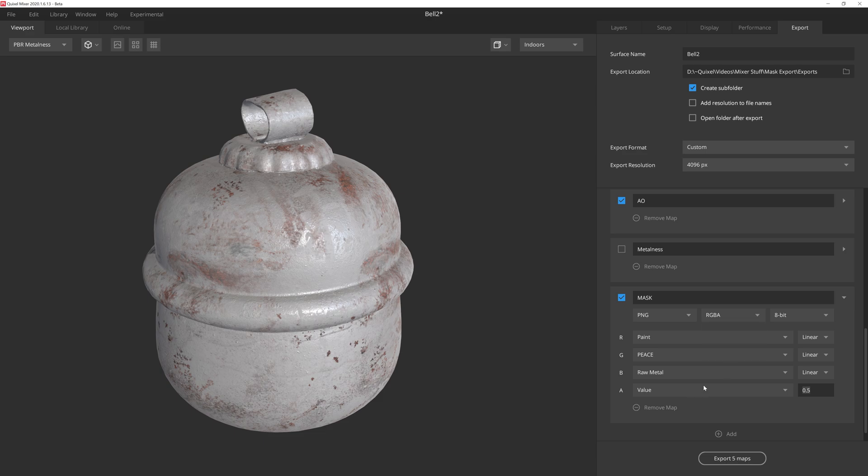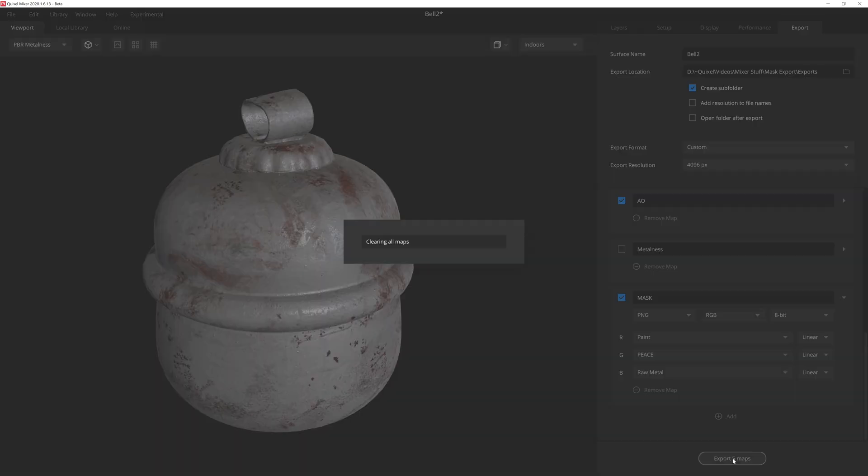And because we're using a PNG, we could even add a fourth mask to an alpha channel. But in this case, the main color channels are just fine. So that's it. Now all we need to do is export.